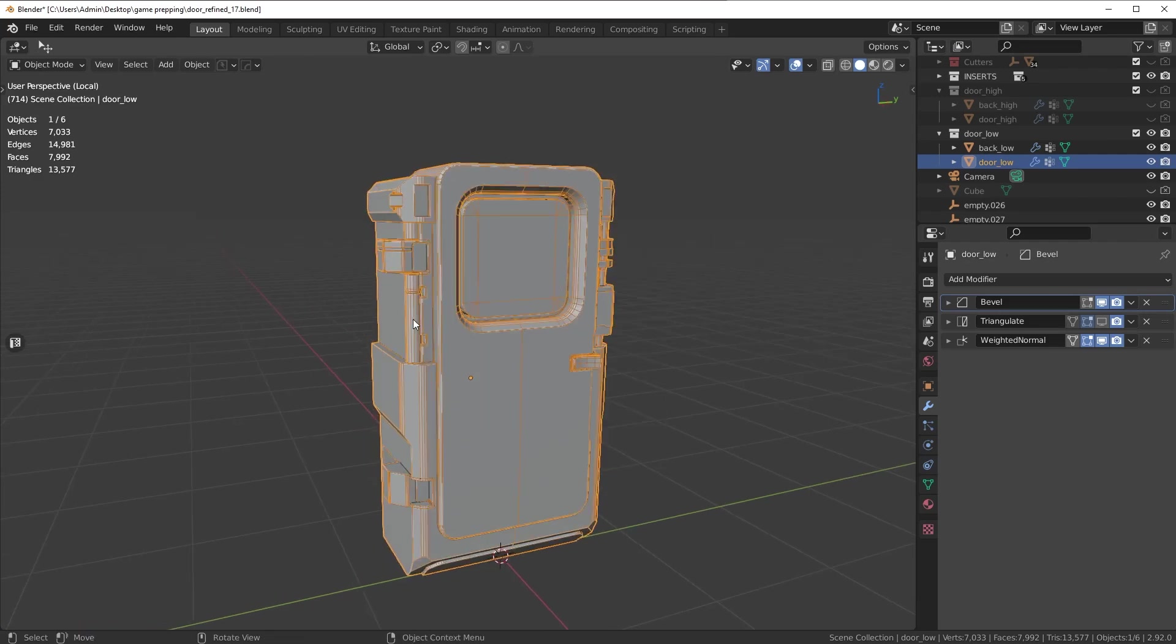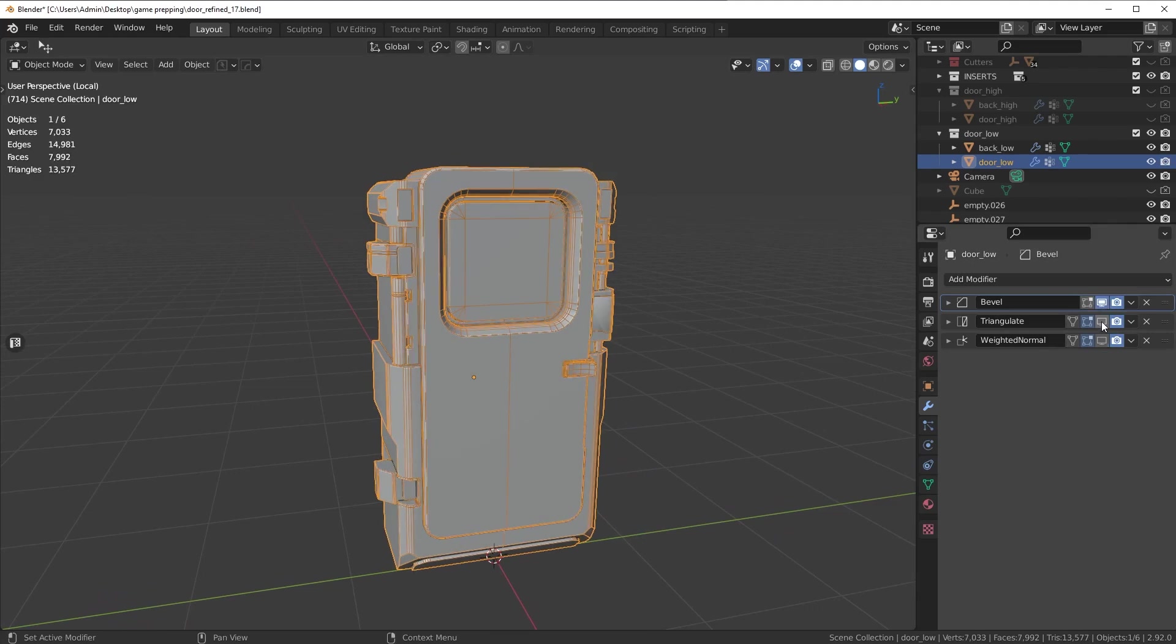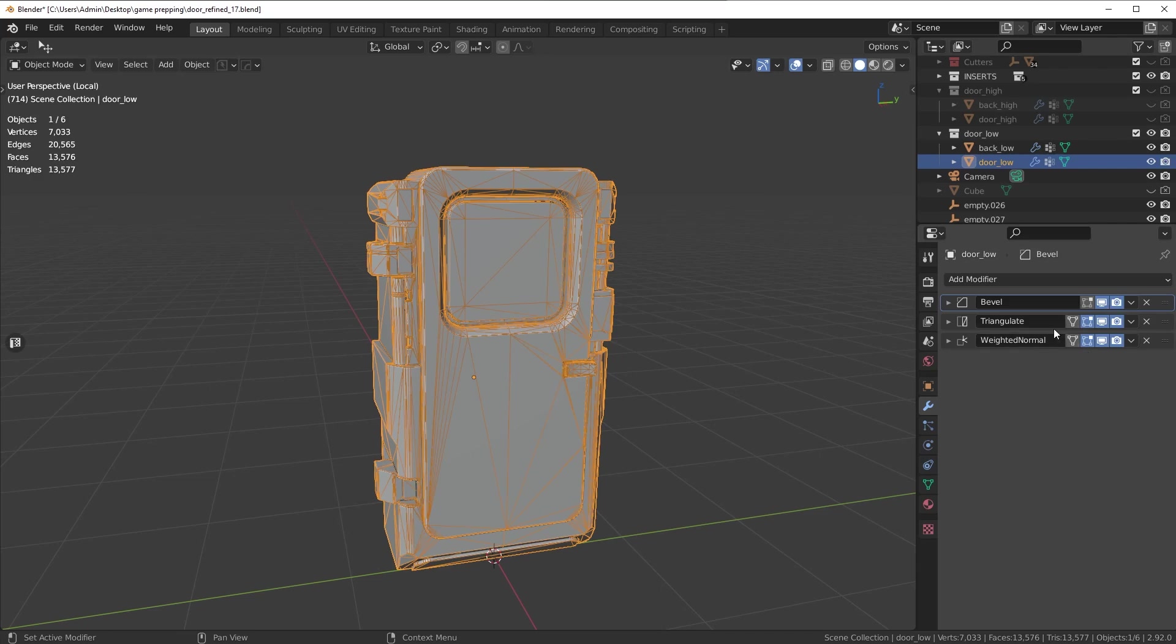So you're going to see right here I have a bevel modifier. I'll just turn them all off: a bevel, a triangulate, and then a weighted normal. The most important one here is the triangulate.